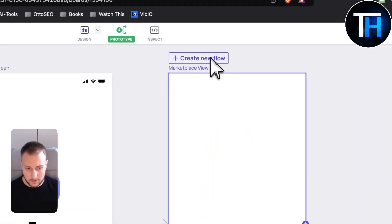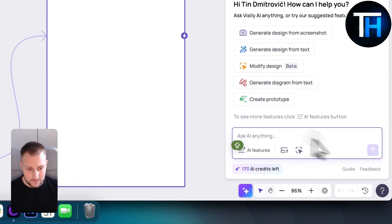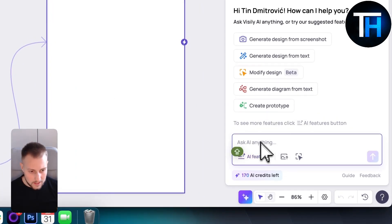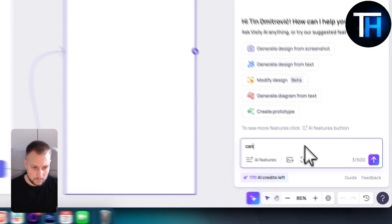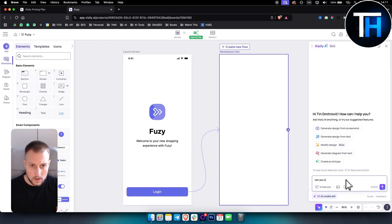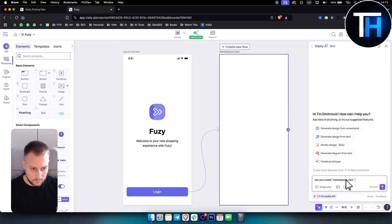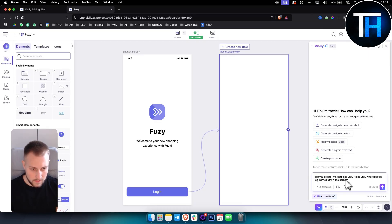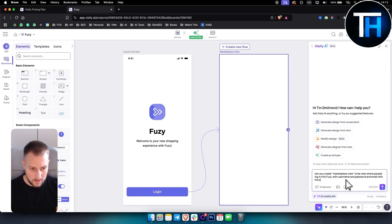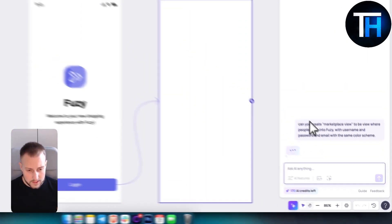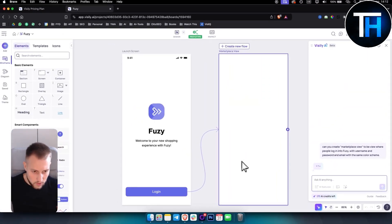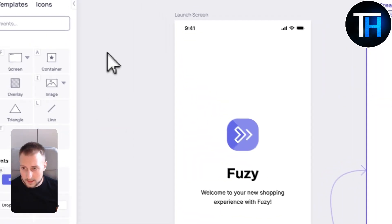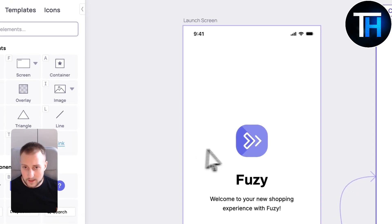When you click login it goes to marketplace view. We can create a new flow or ask AI to create a prototype. Can you create marketplace view to be view where people log in into Fuzi with username and password and email with the same color scheme. Let me generate the design for you and it's generating the design.